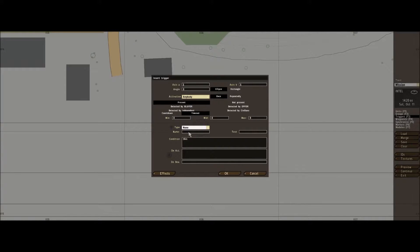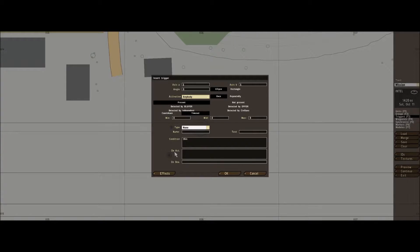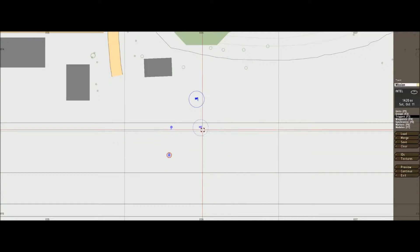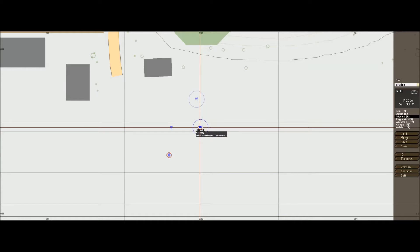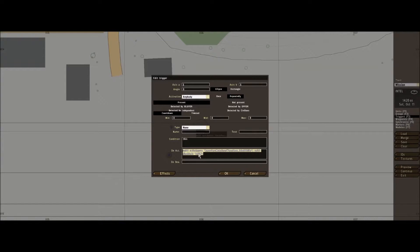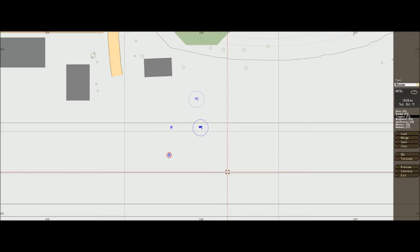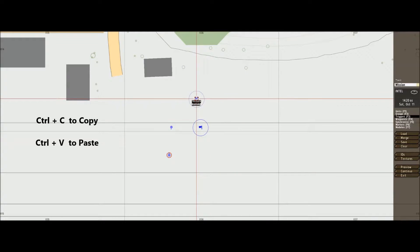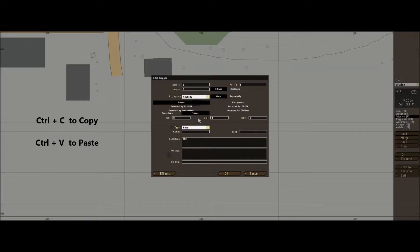And then we're going to add a bit of text here on the act field. And here's the one I made earlier, good old Blue Peter job. I'll take that text, Ctrl+C to copy, Ctrl+V to paste.